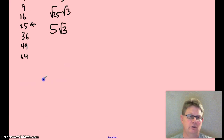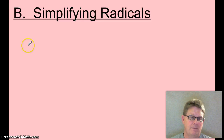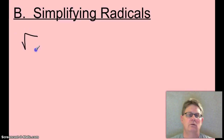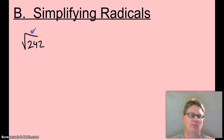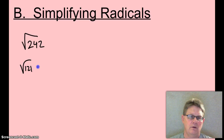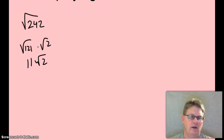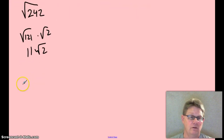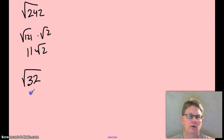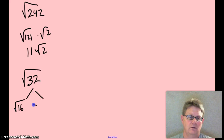Let's try another one. Root 242 — 242 is 121 times 2. Root 121 times root 2. Square root of 121 is 11, so the answer is 11 root 2. Now if you didn't see that one, hopefully you can see root 32. The biggest perfect square that goes into 32 is 16. Root 16 times root 2 — the square root of 16 is 4. Final answer: 4 root 2.